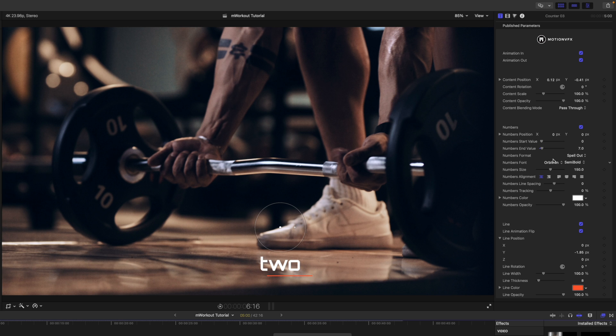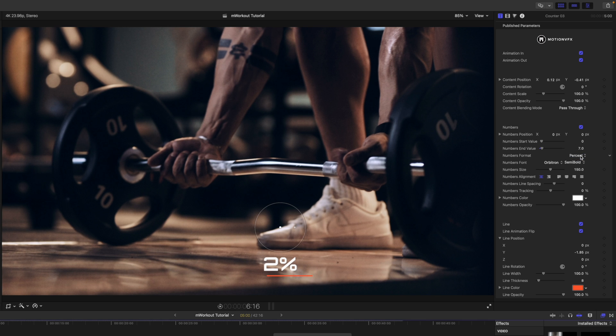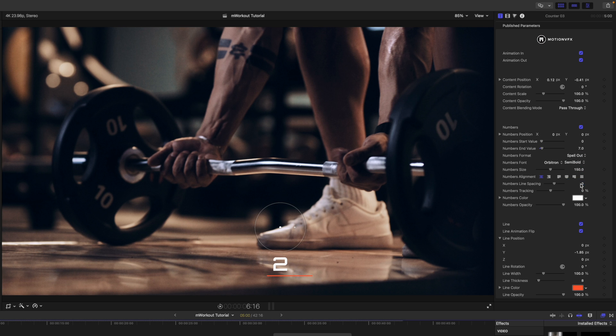You can see numbers format here. You can spell that out, do a scientific number, percentages, just a straight up number, whatever you want. So it's really nice that you have the flexibility to change that as well. And then of course, additional published parameters beneath for your numbers, colors, your lines, etc.